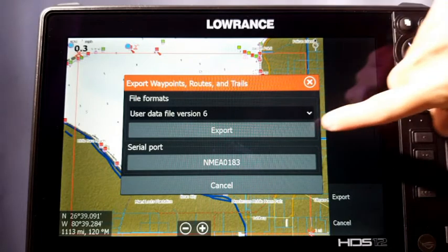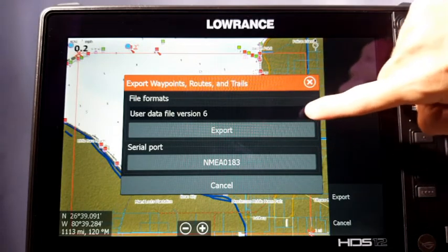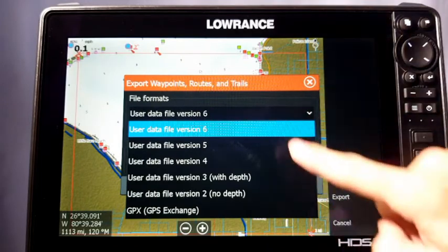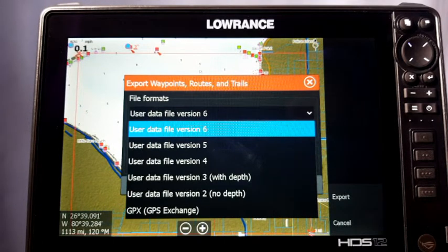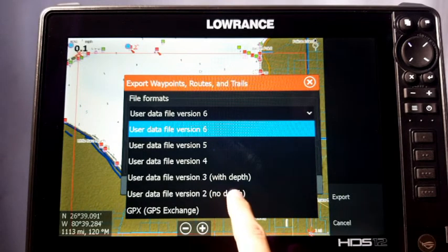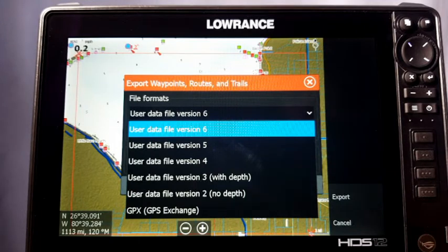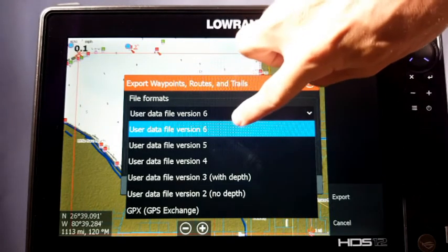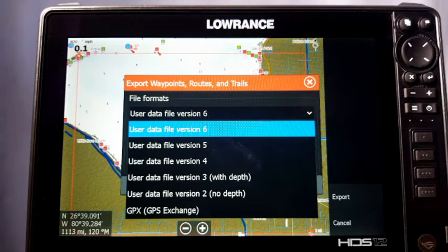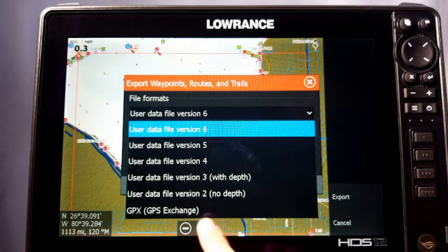You'll see where it shows you the file version. I recommend choosing the latest version, which right now is Version 6. If you're going to share with an older unit — like an older Elite, LMS, or LCX legacy unit — you have to save it as Version 2. But if you're just backing it up for your own needs or sharing with another compatible unit, always choose the highest version because it saves the most information tied to those waypoints, routes, and trails.